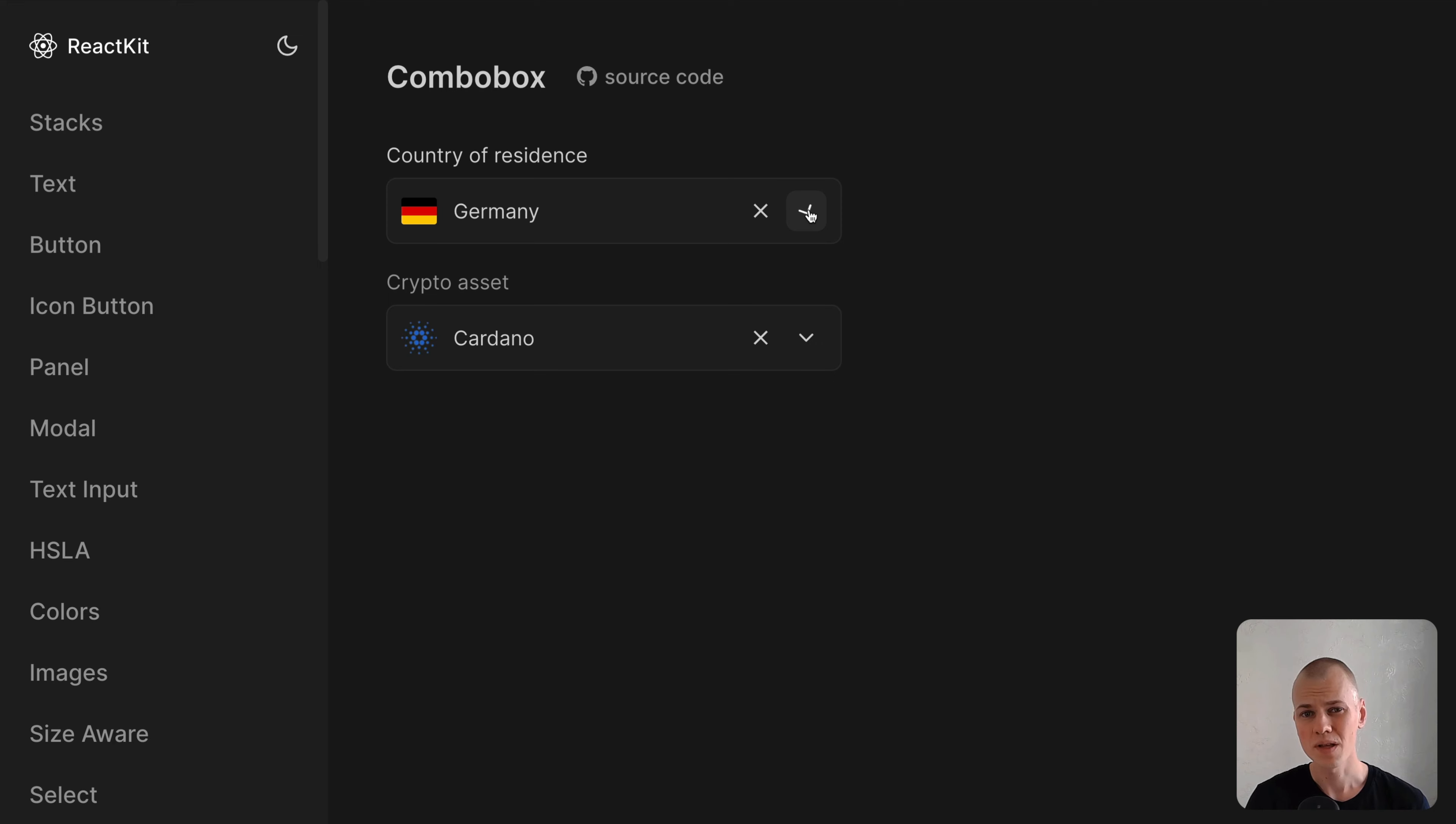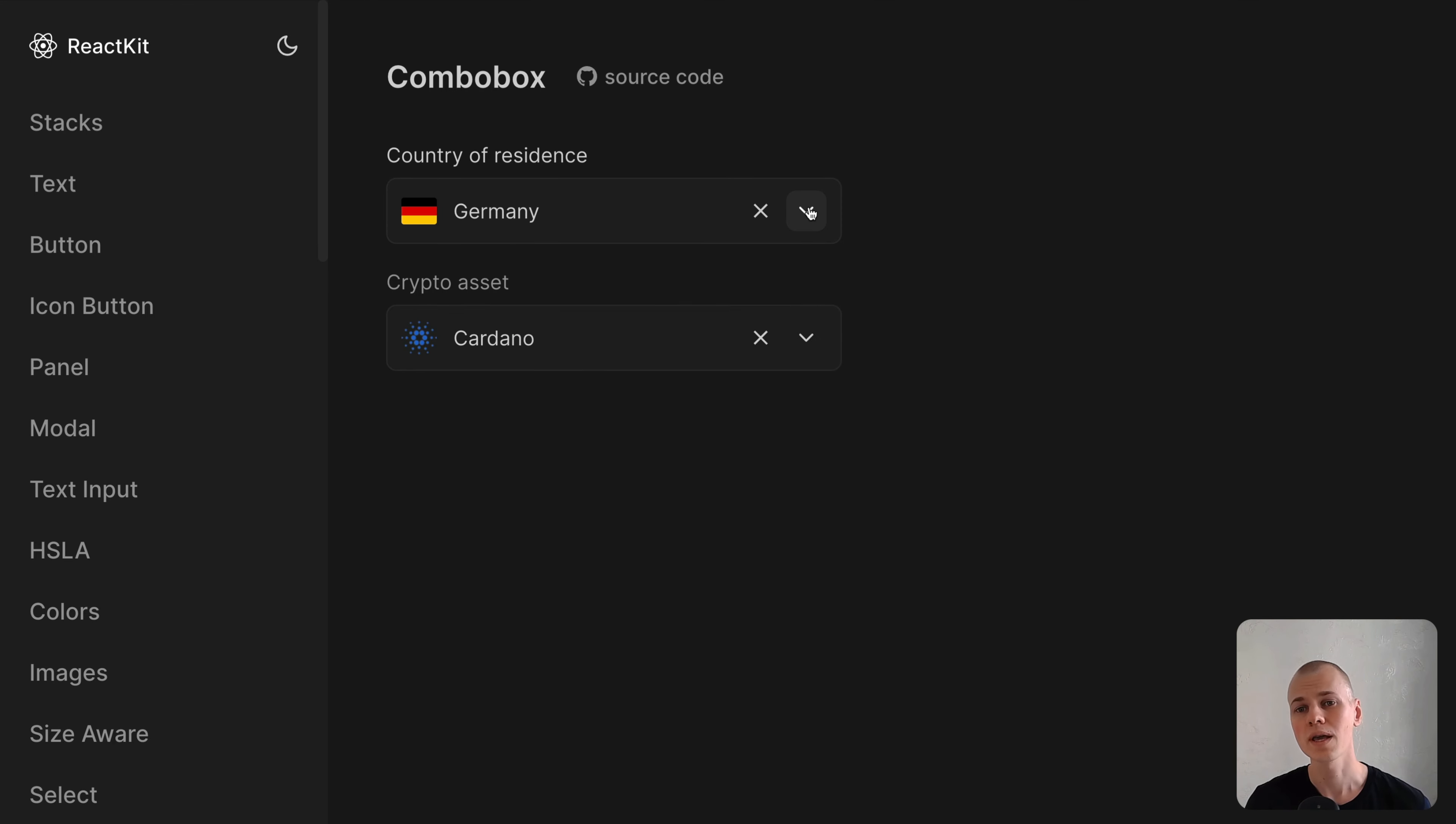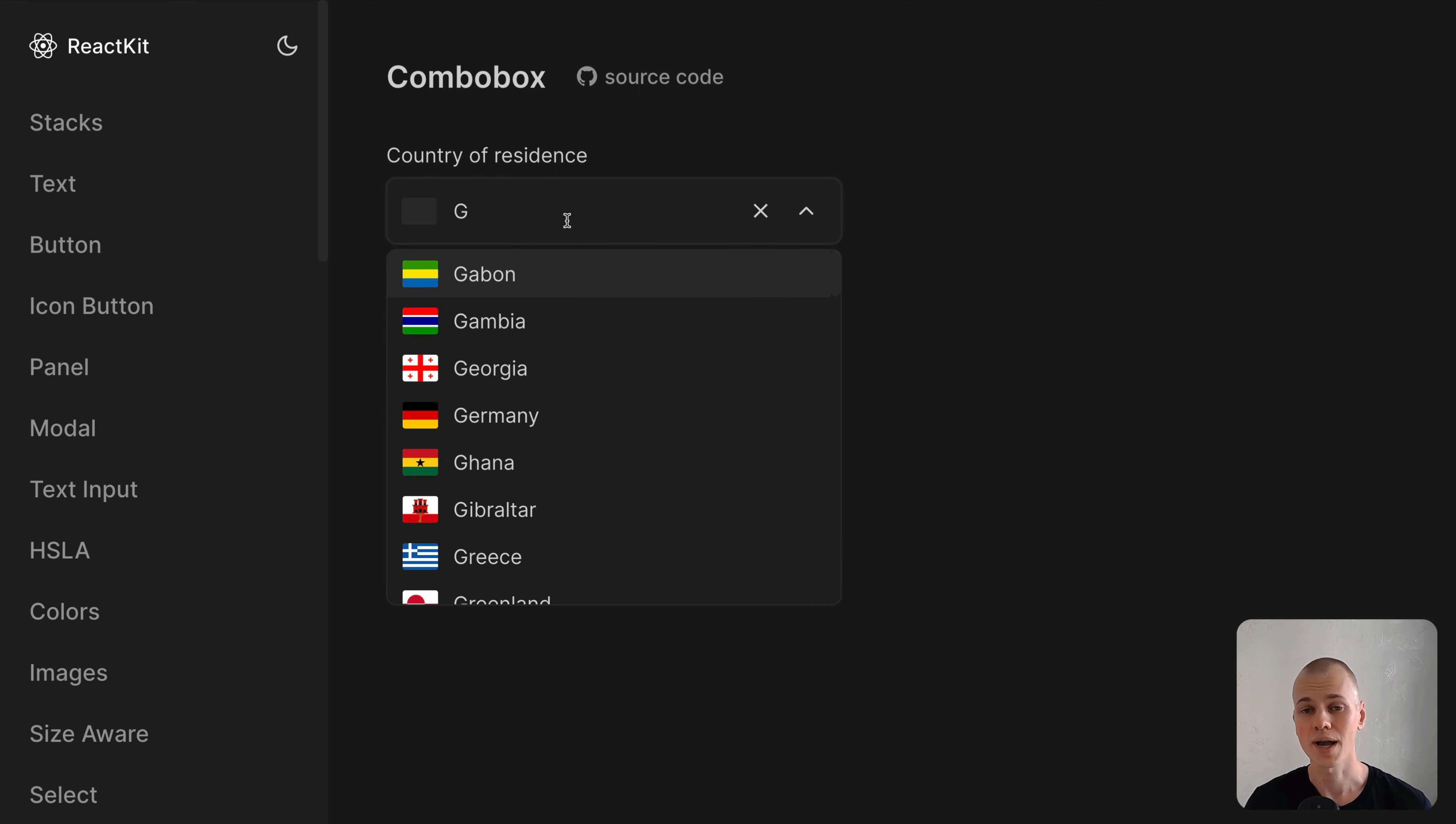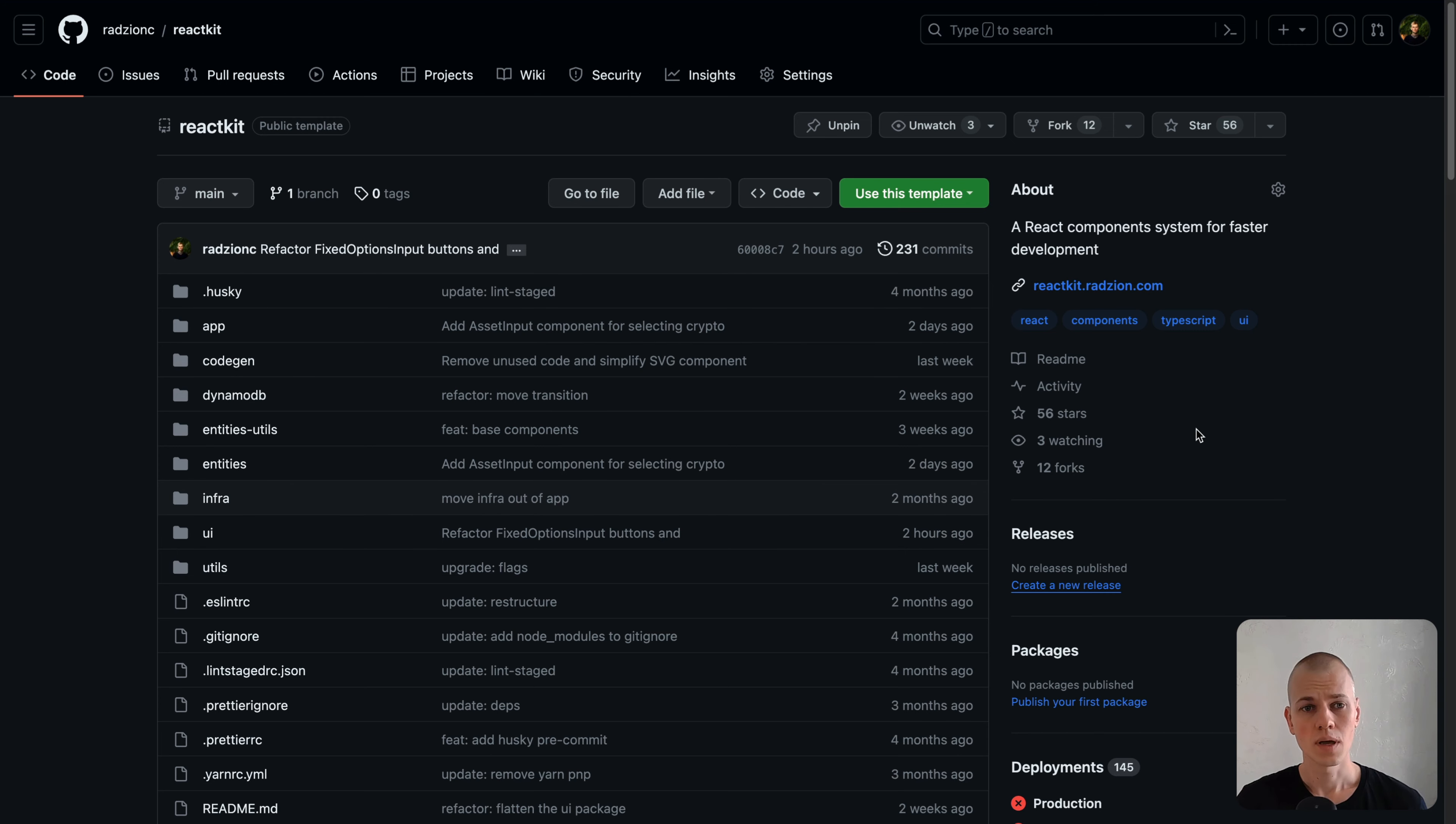By the end of this video, you'll have the knowledge to implement your own input with a dropdown list tailored to your project's requirements. You can view a demo on this page, and the complete source code is accessible in the ReactKit repository.